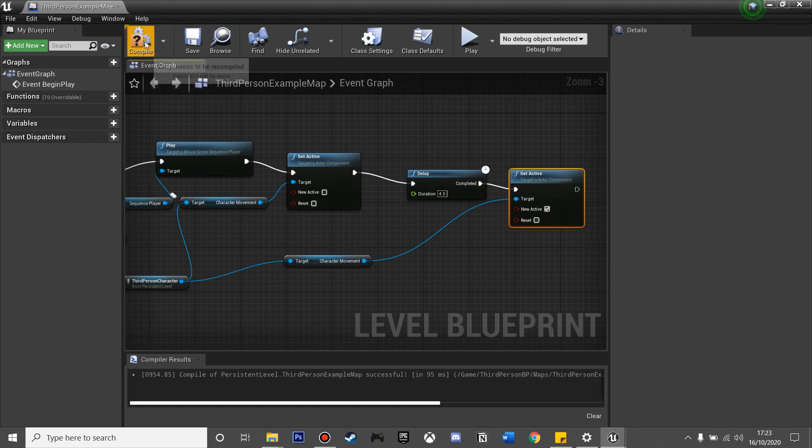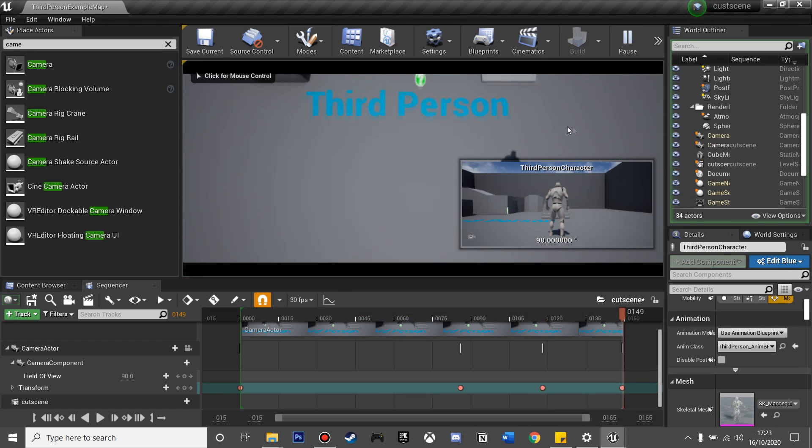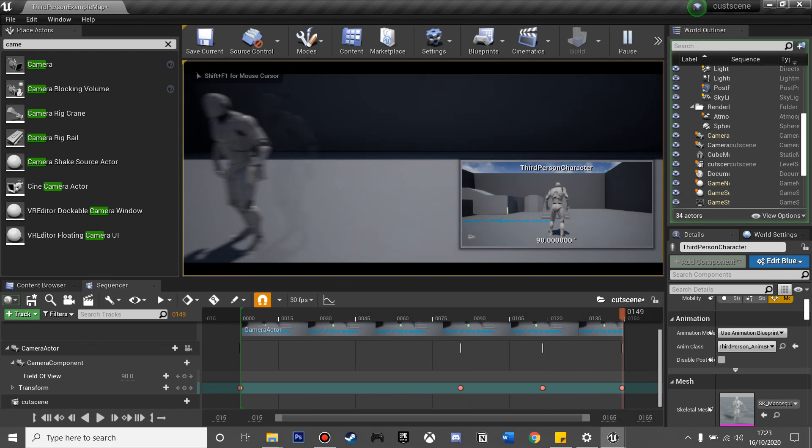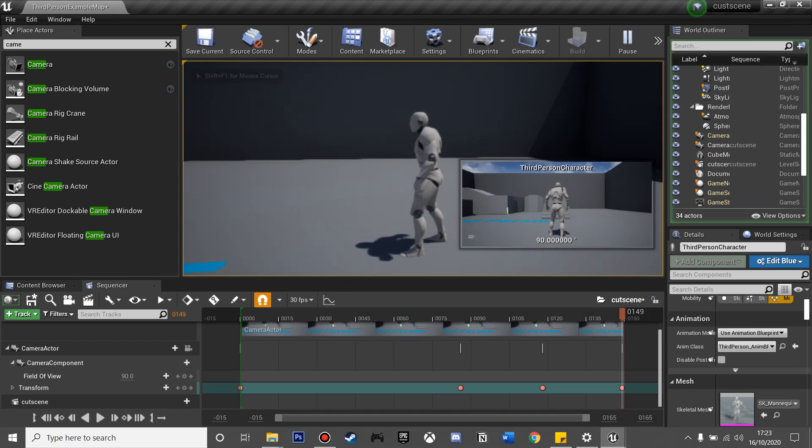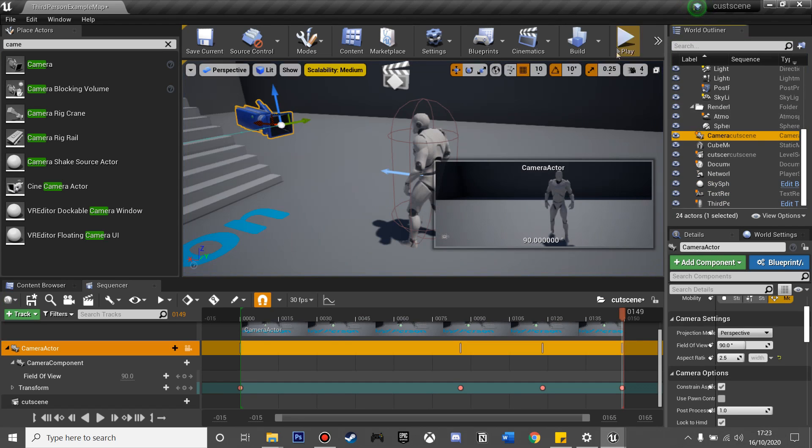So now I click Compile and close this and click Play. The first thing that happens is my cutscene, and then my player, and then he can move again.